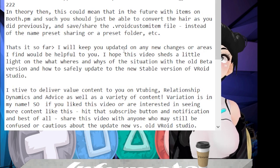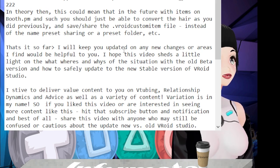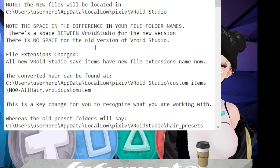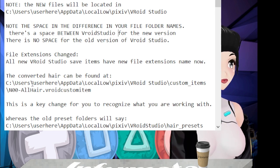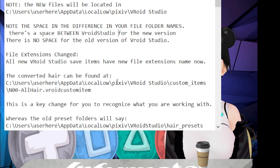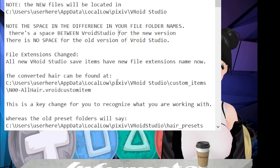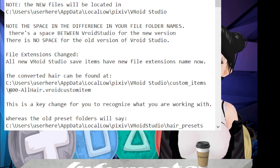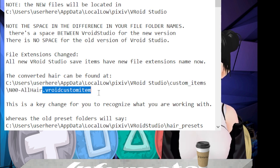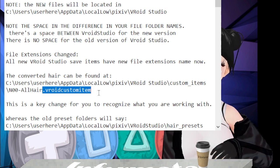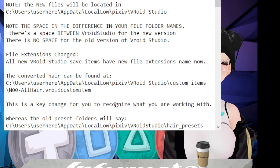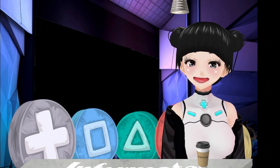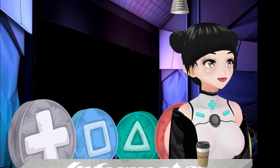All the new VRoid Studio stable save items have new file extension names now. The converted hair can be found at C, users, your computer name, appdata, local low, pixiv, vroid studio, custom items — which is the new folder name — and then the name of your preset dot vroidcustomitem. This is a key change for you to be able to recognize what you're working with. The old preset folders will simply say 'hair presets.'